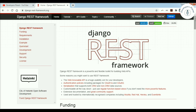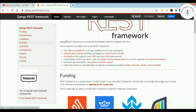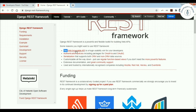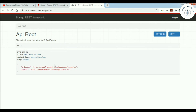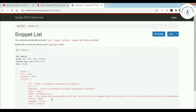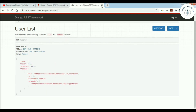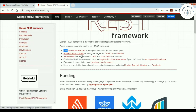Django REST framework is a powerful and flexible toolkit for building web APIs. The first reason to use it is the web browsable API — you can access your API through the browser without needing any third-party application like Postman. For example, clicking on the snippet link gives you details, and clicking on users gives you a list of users. So you can easily access the API through a web browser.